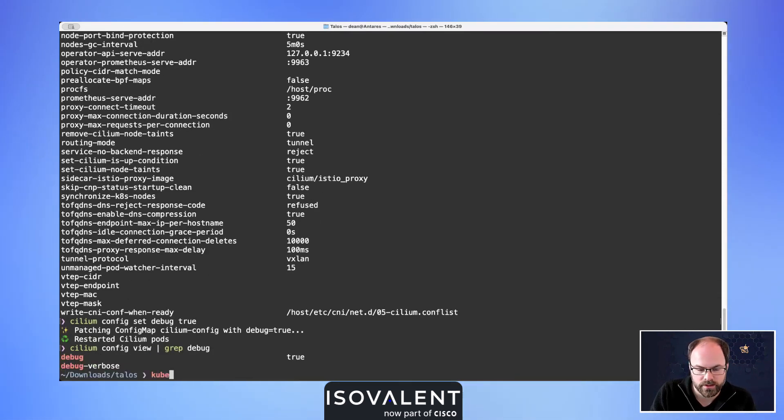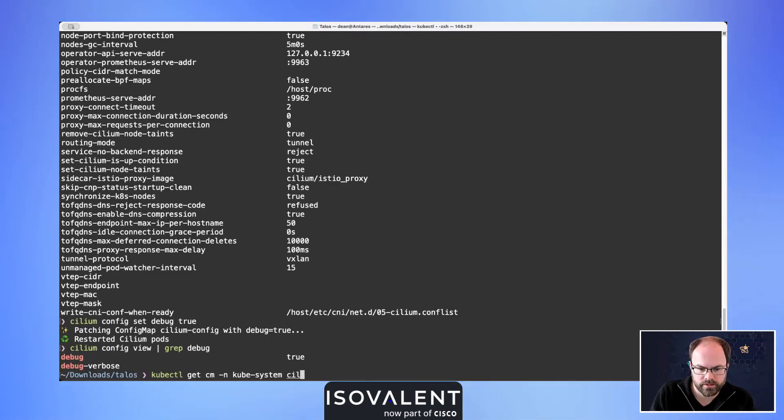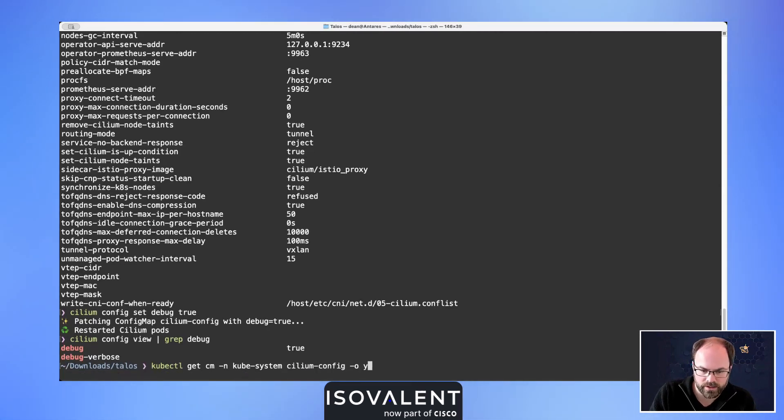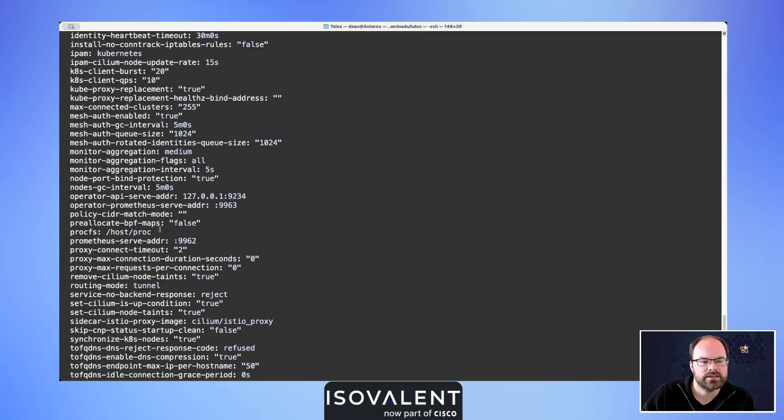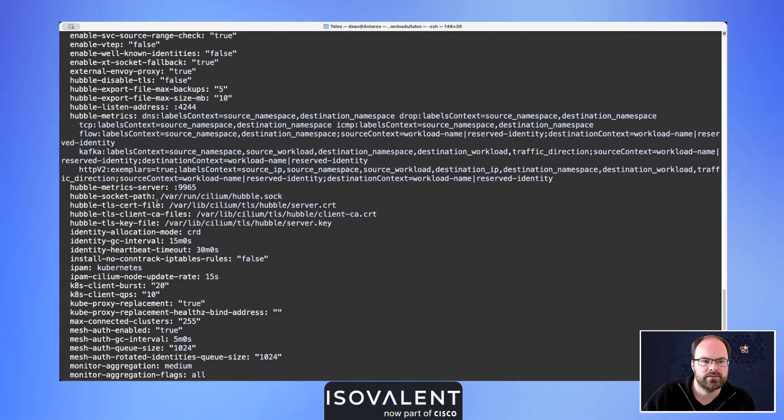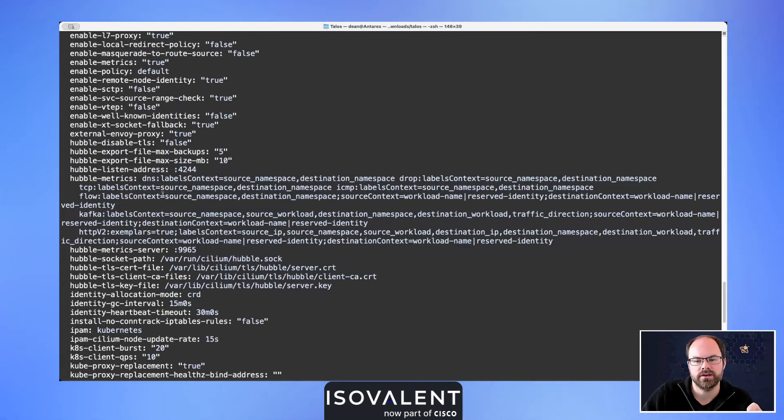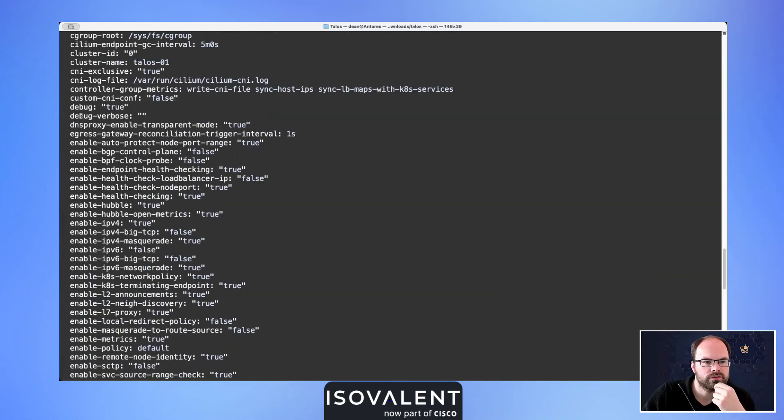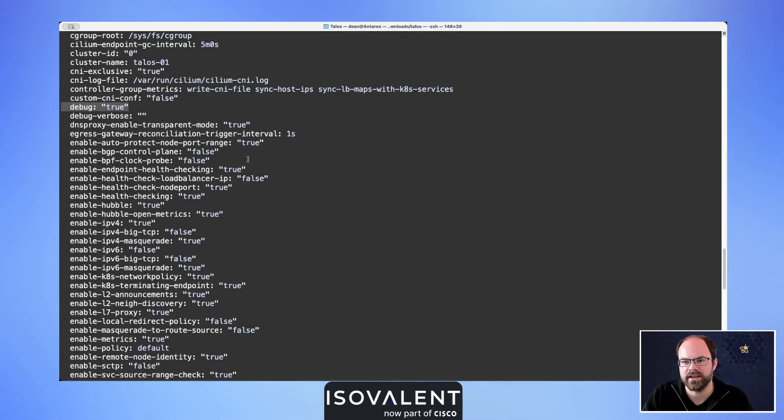If I do kubectl get configmap in the namespace of kube-system and we're looking for cilium-config and we output that to YAML, again we're going to see all the same information that's inside of there. Just makes it really nice and easy to configure it using that CLI tool. If I scroll up enough, we can also see that it's set there as debug true, so just synchronizing those two things together in our minds of how that Cilium CLI is working.